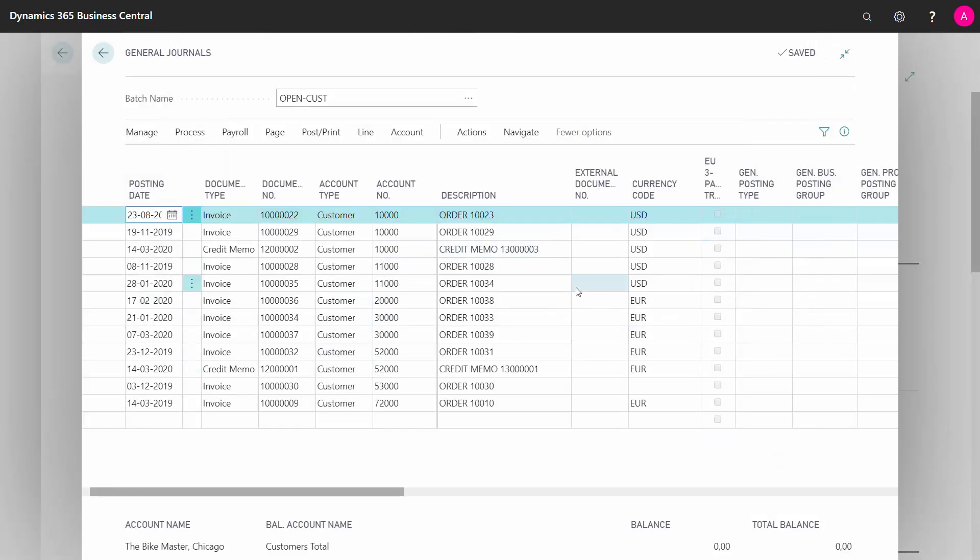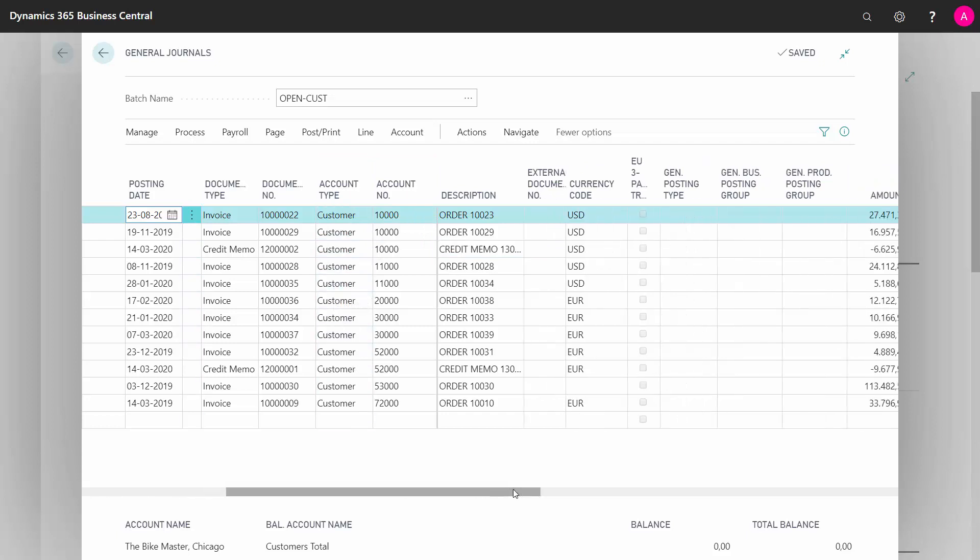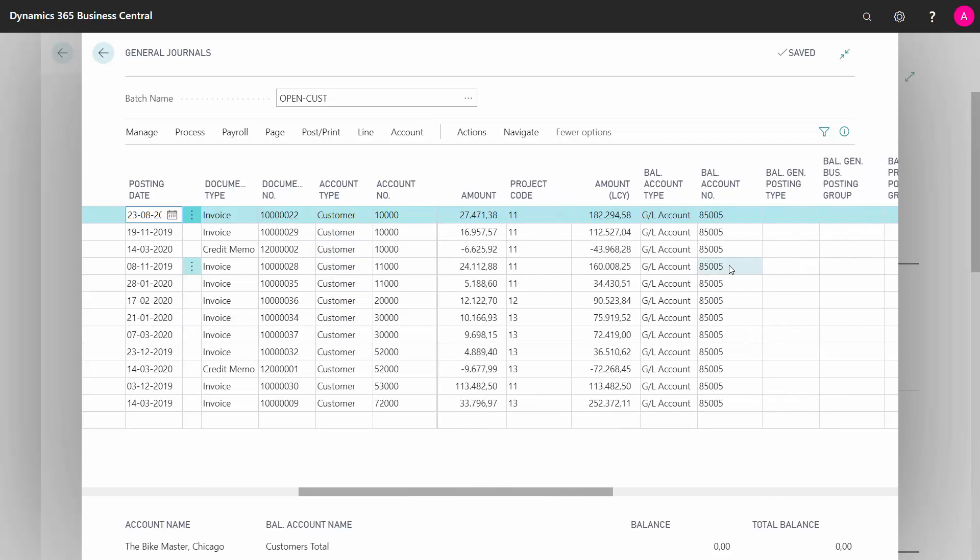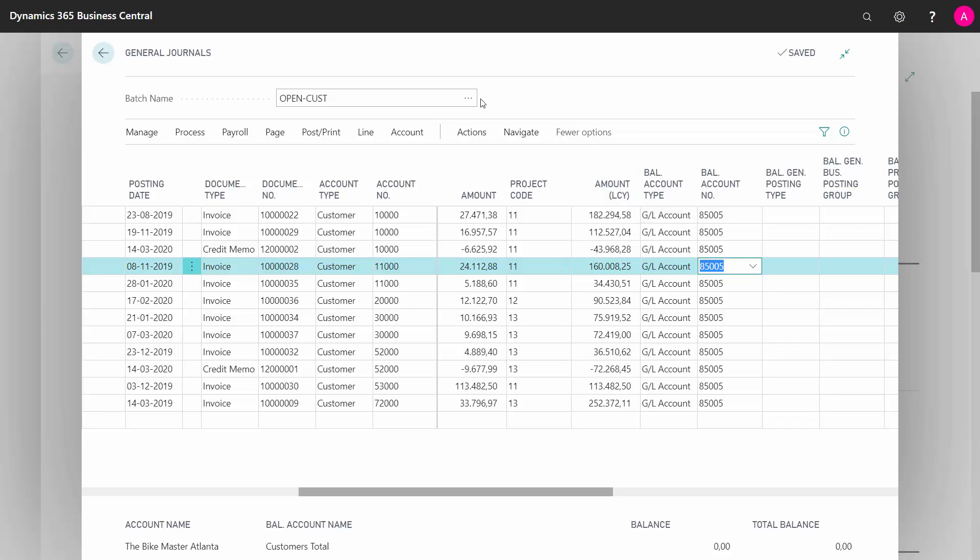The easiest way is to create my customer as one side of the posting, then select my balance account as the same account that the customer entry goes into. This way, I can do all my openings without creating anything in my chart of accounts. I'm creating a lot of GL entries, but I also create the opposite entry in the same way.